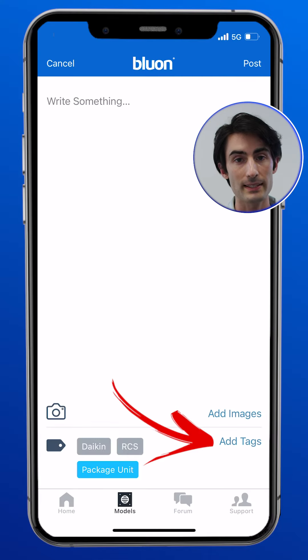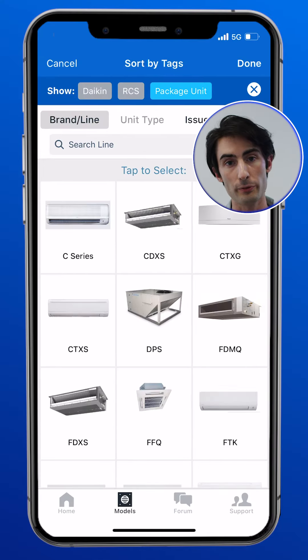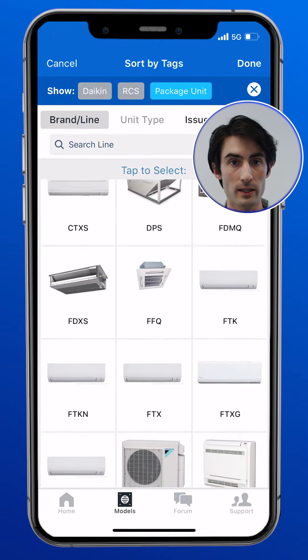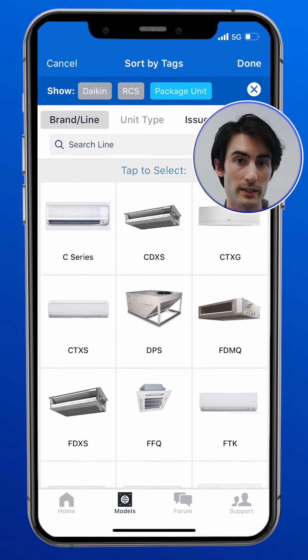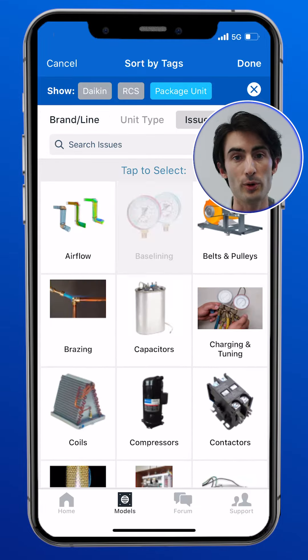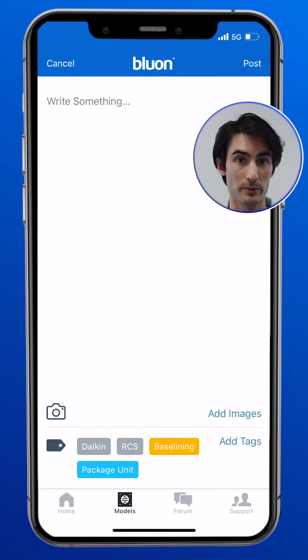You can also add tags. Tap the add tags button here and you'll see the familiar interface to find the brand, line, unit type, or issue tag that you're asking about.